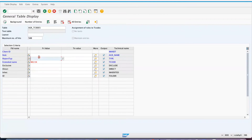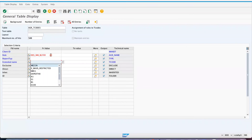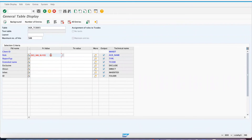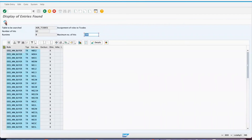You can also get the list of transaction codes available under a role from this same table. Pass the role as AGR_NAME and execute it. You will get the list of T-codes available under that role — in this example, 62 transaction codes are assigned to the role.